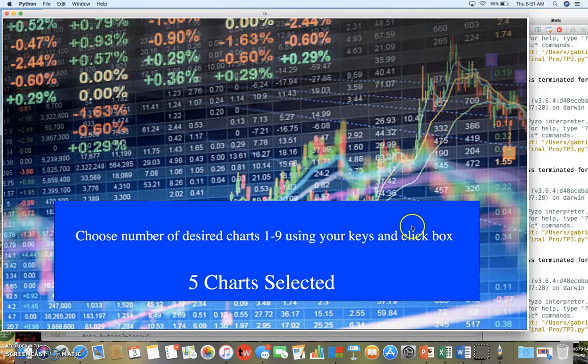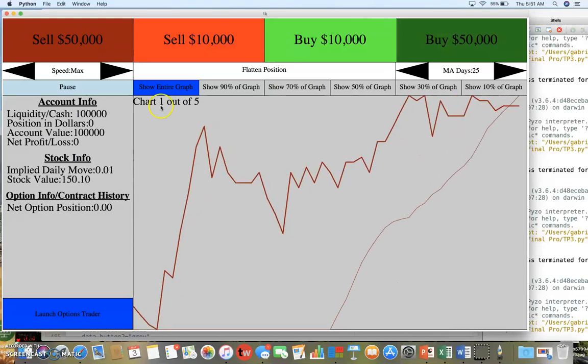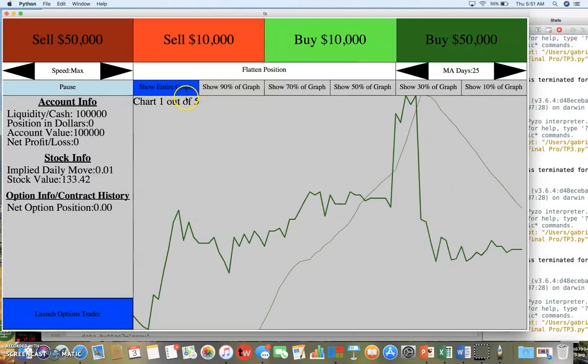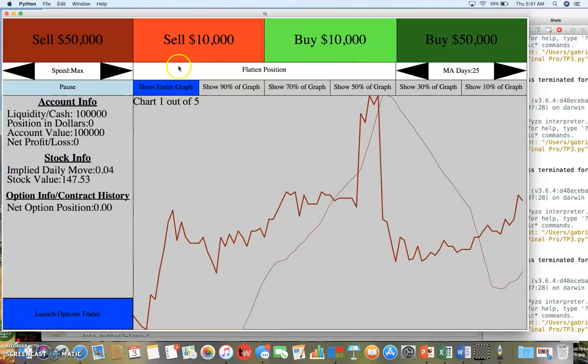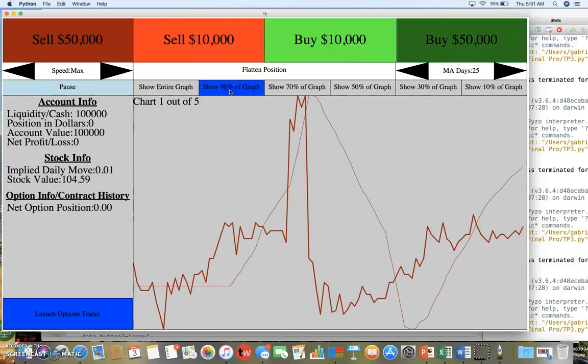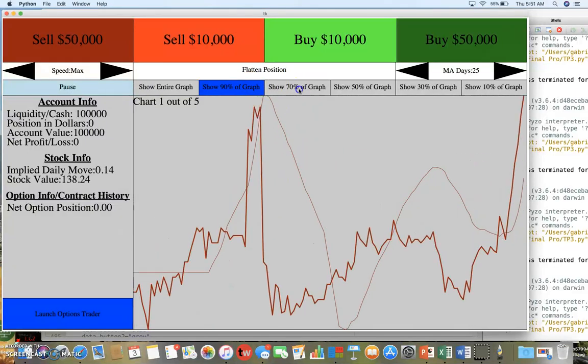This brings you to the main trading page. Here you can pause by pressing P and it begins trading. You can change the settings of viewing the graph here.